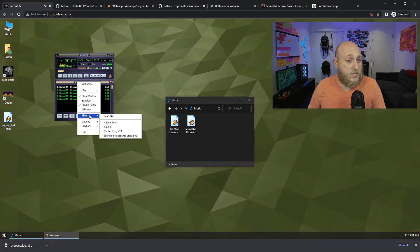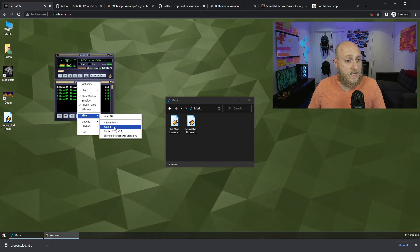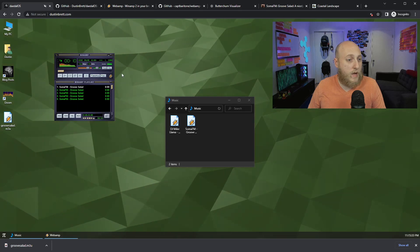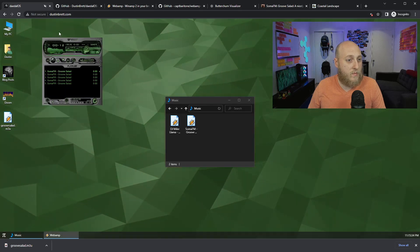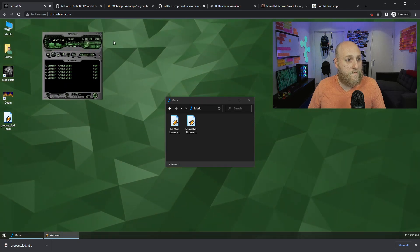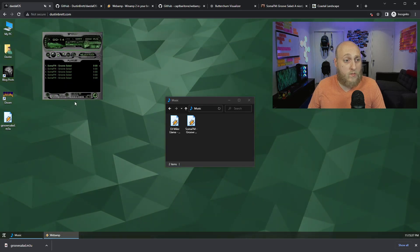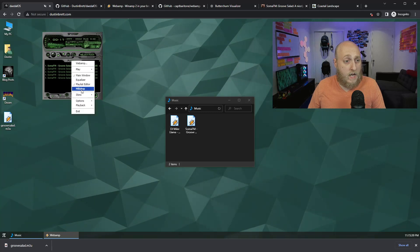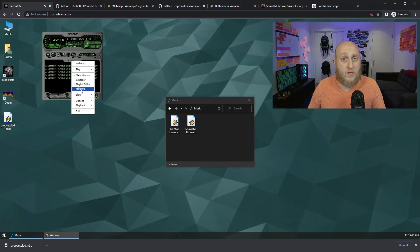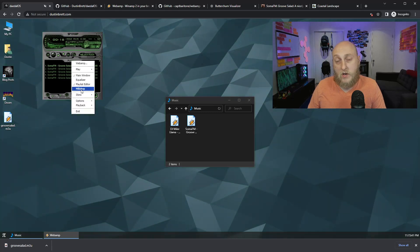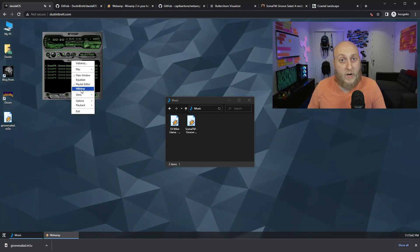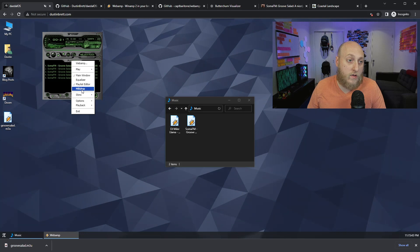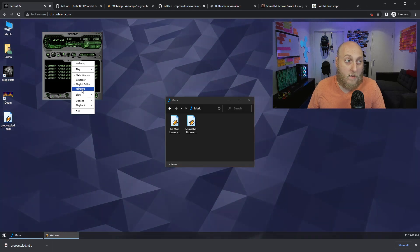And then you can change the Winamp skin to be like Webamp. That used to be my favorite one. And then the next cool thing that I wanted to show that I've added is I added the equivalent of what used to be called Milk Drop with Winamp. Now that I'm using Webamp, it's called Butter Churn.